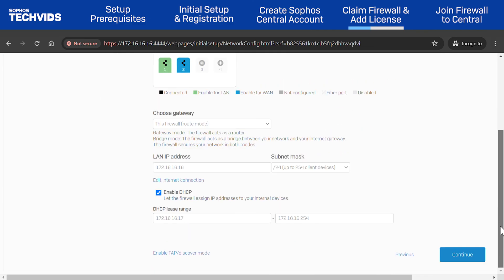Optionally, you may also change the IP address of port 1 and its associated DHCP subnet range. I'll keep the settings unchanged and click Continue.